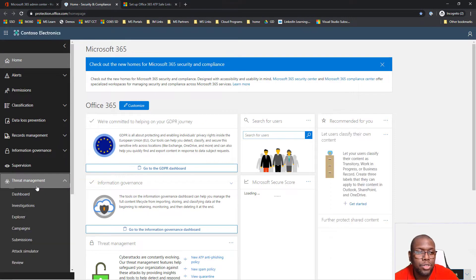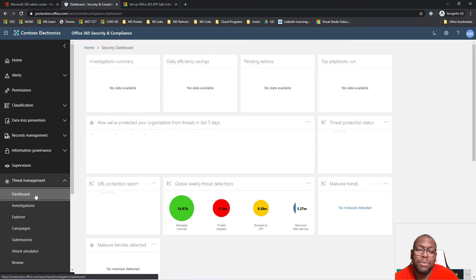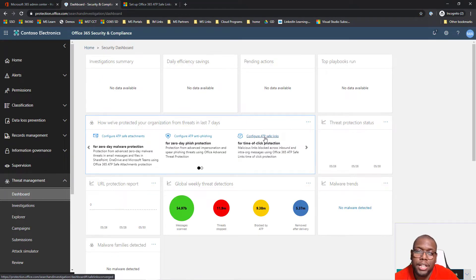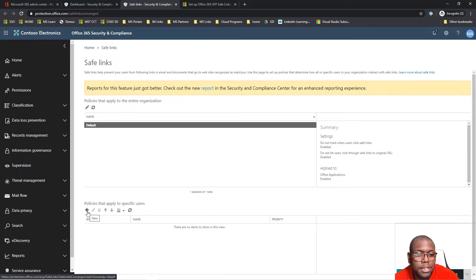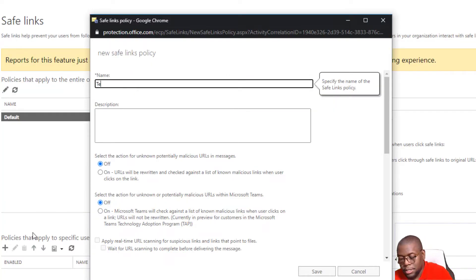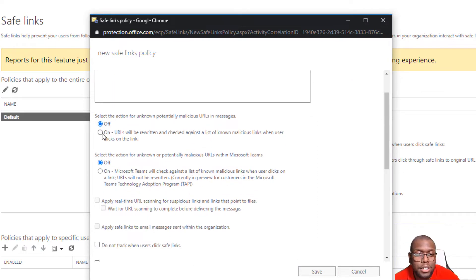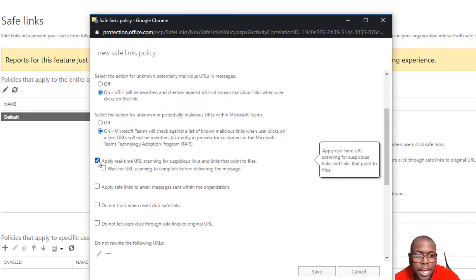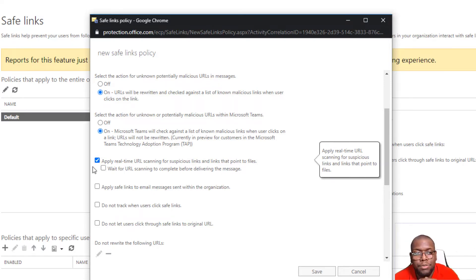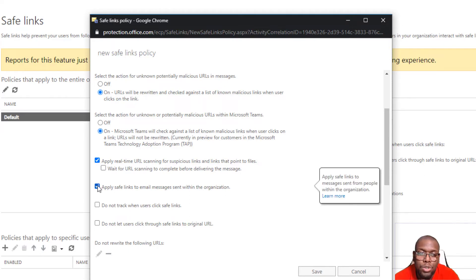Once the page loads, go to Threat Management, click on Dashboard, and then click on Configure ATP Safe Links. From there, we're going to create a new policy by clicking the plus sign for New. We'll name it 'test' and start adding the information that applies to our organization. We want to turn this feature on, use it for Teams, check those links, deliver email instantaneously, do URL scanning, and also enable Safe Links for email messages.